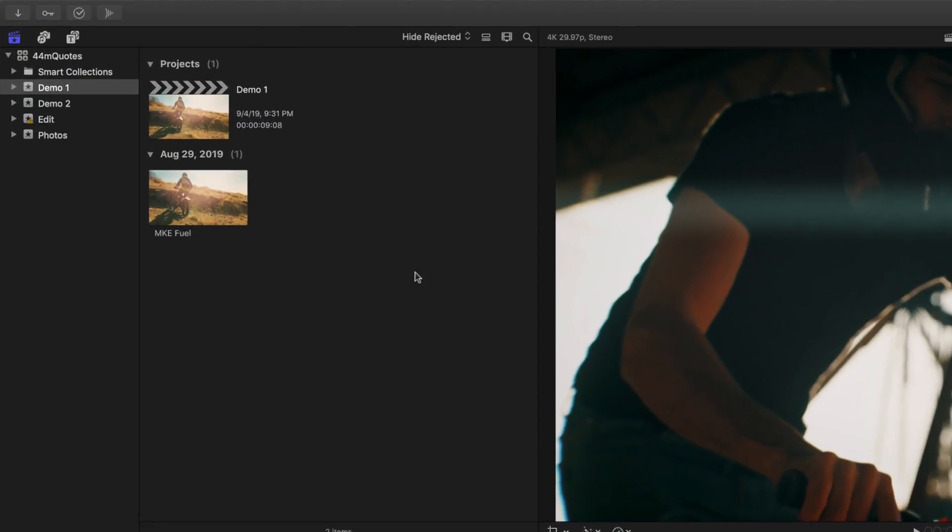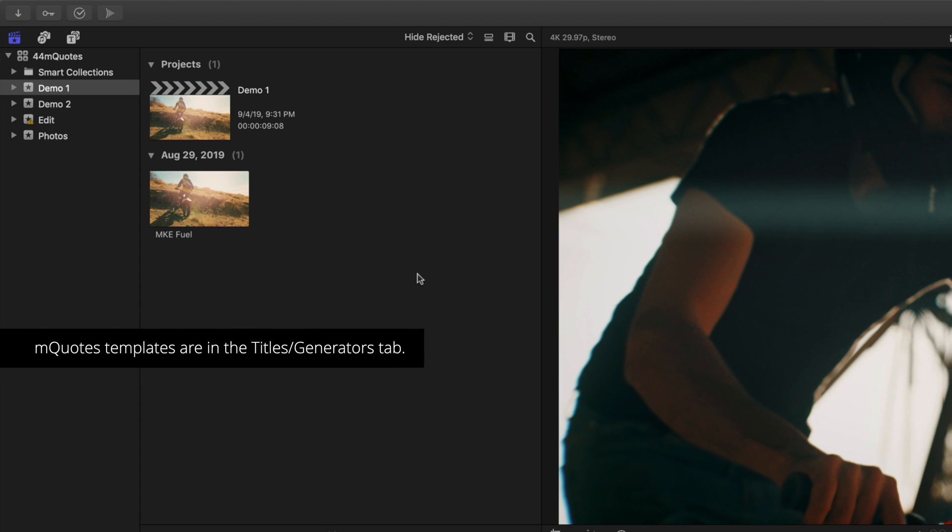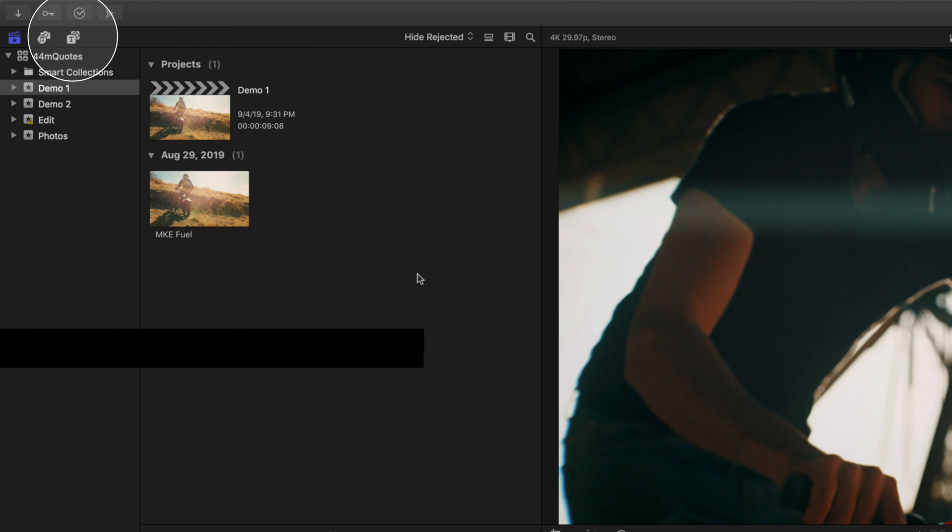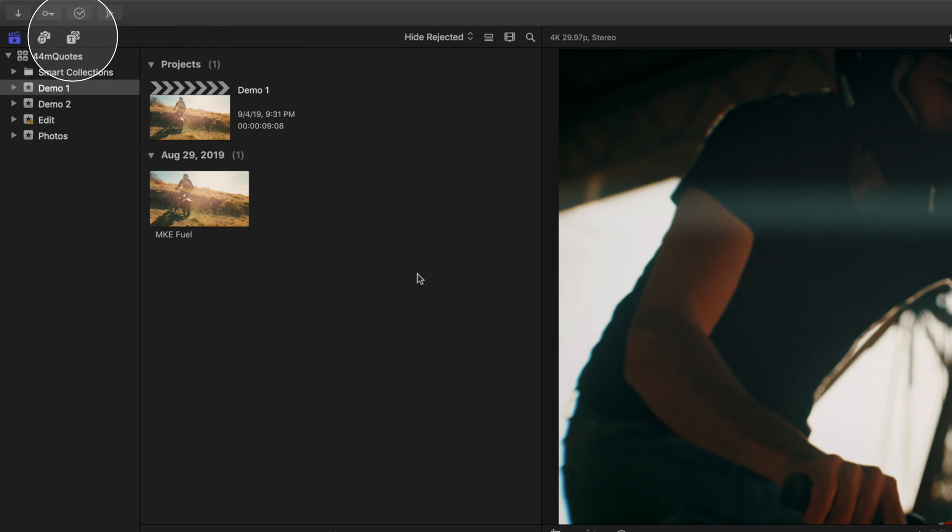MQuotes title templates can be found inside the title templates and generators tab located on the top left of Final Cut Pro. Click this to open your titles and generators library, then click MQuotes.